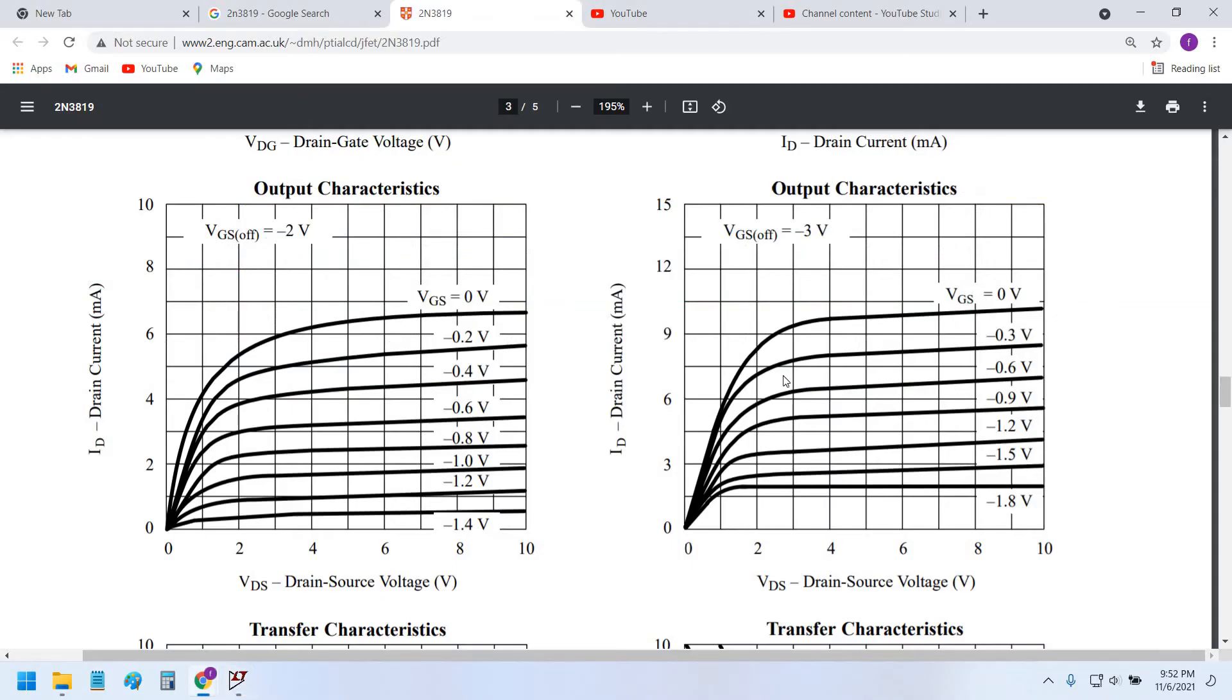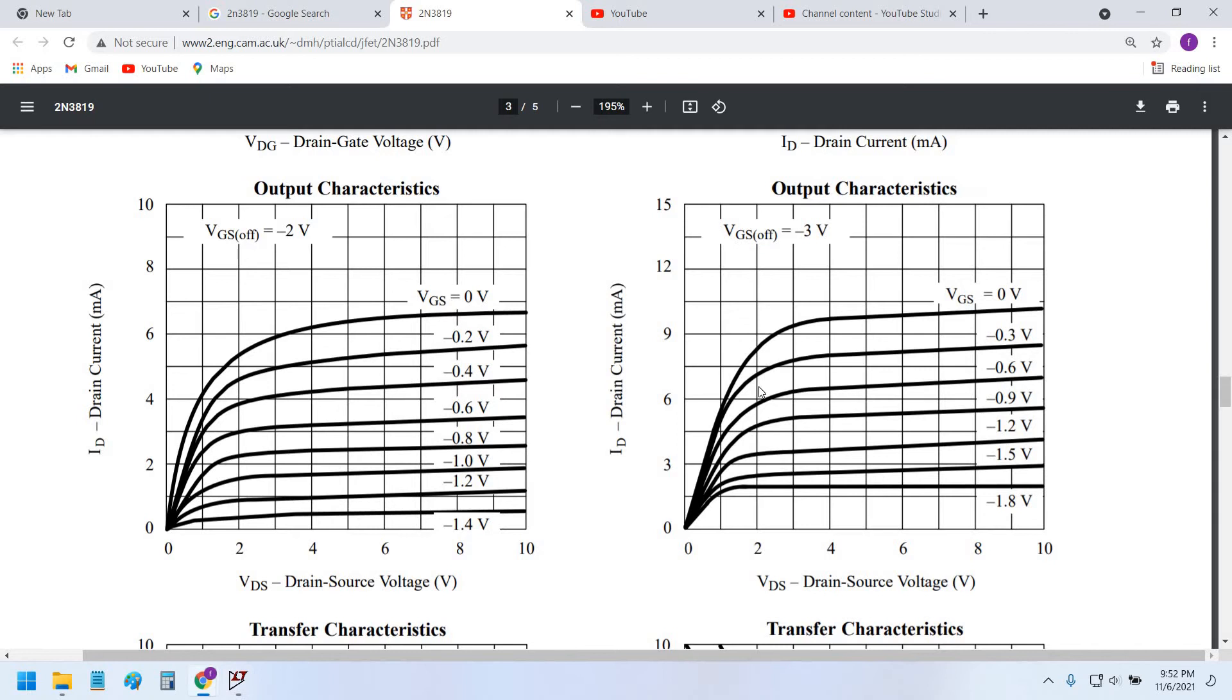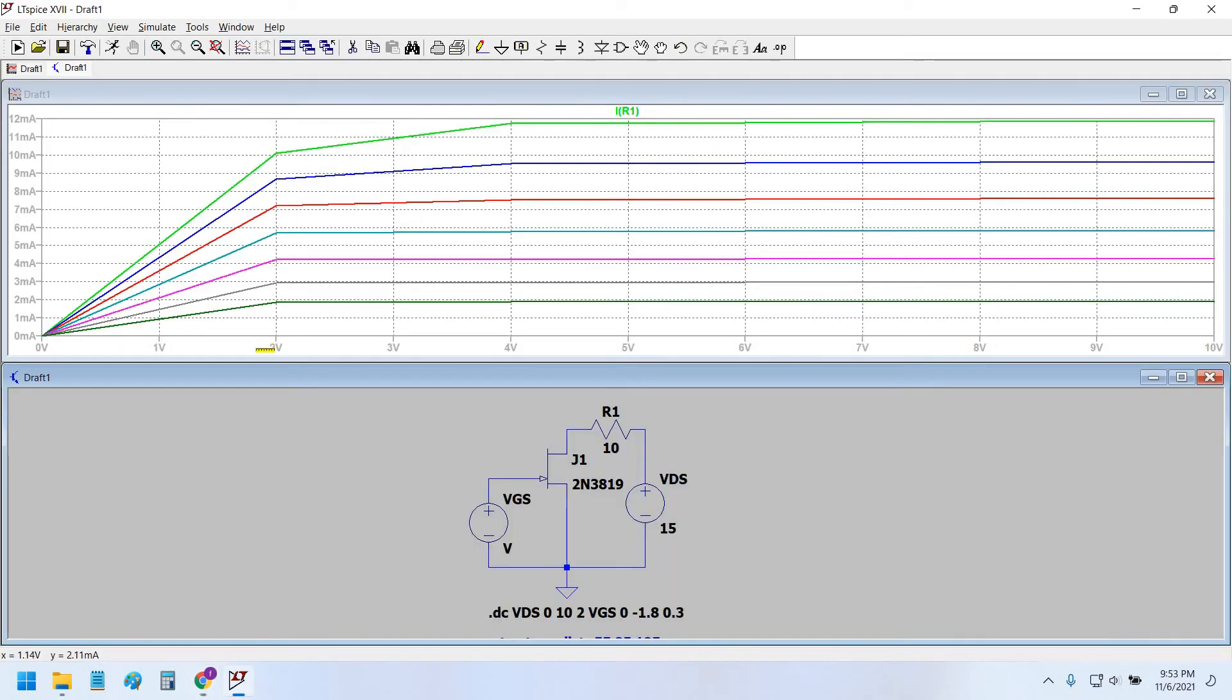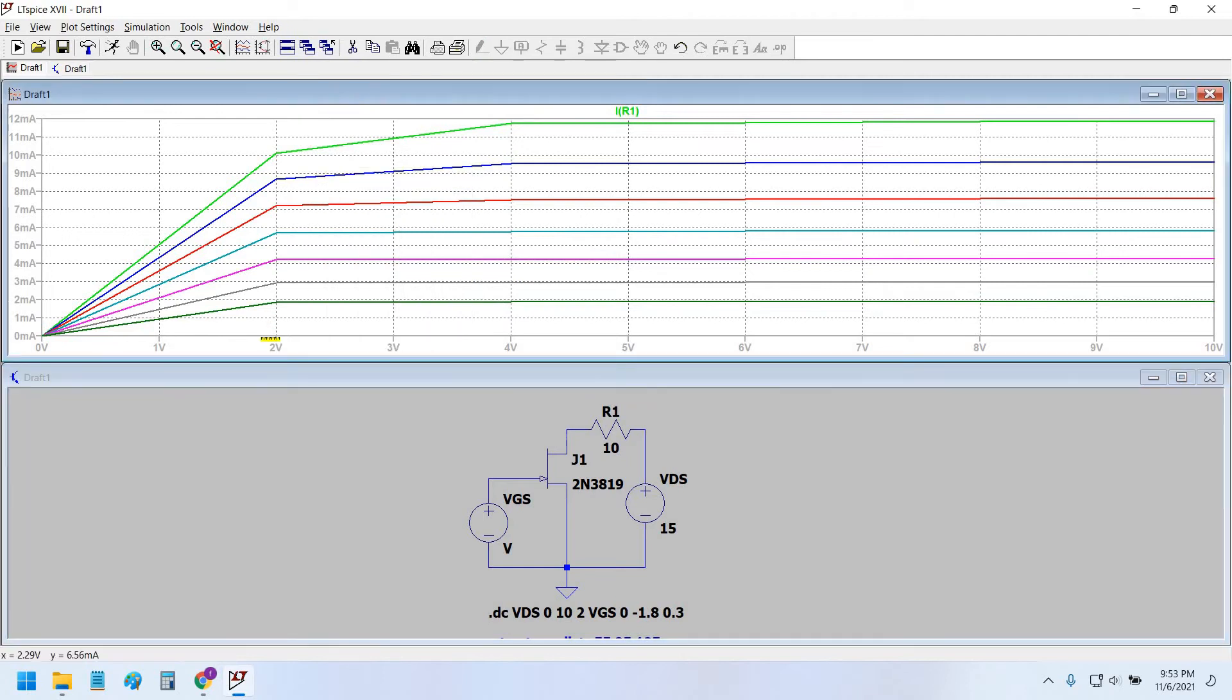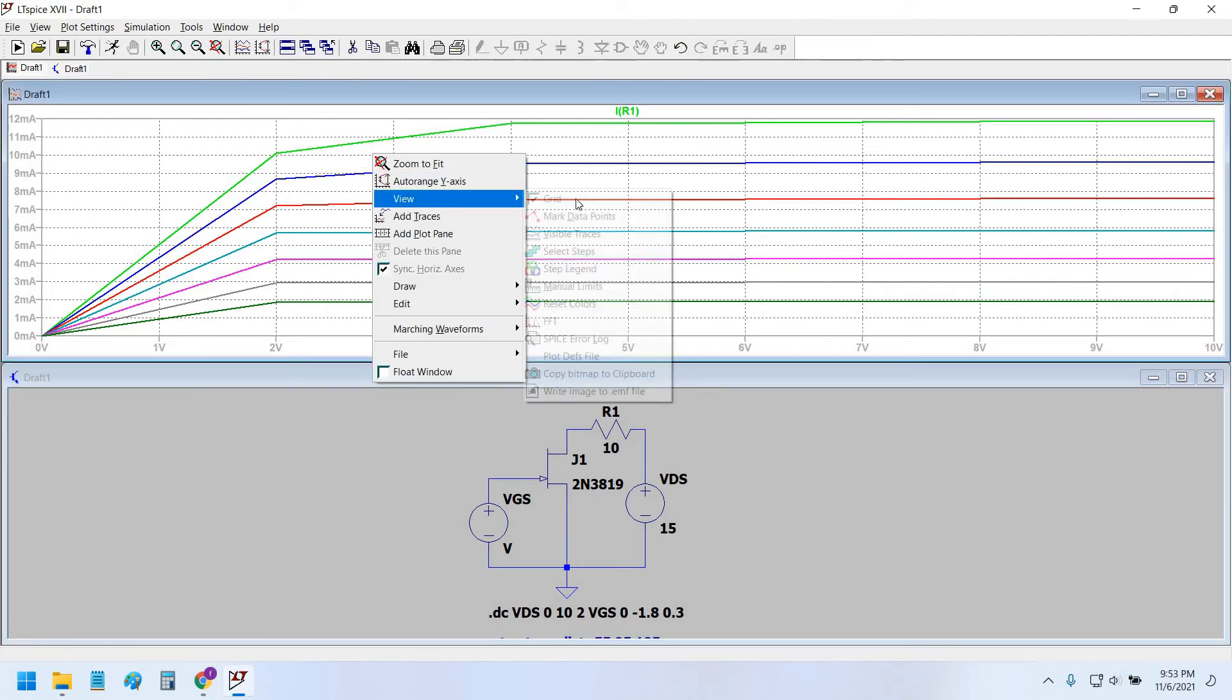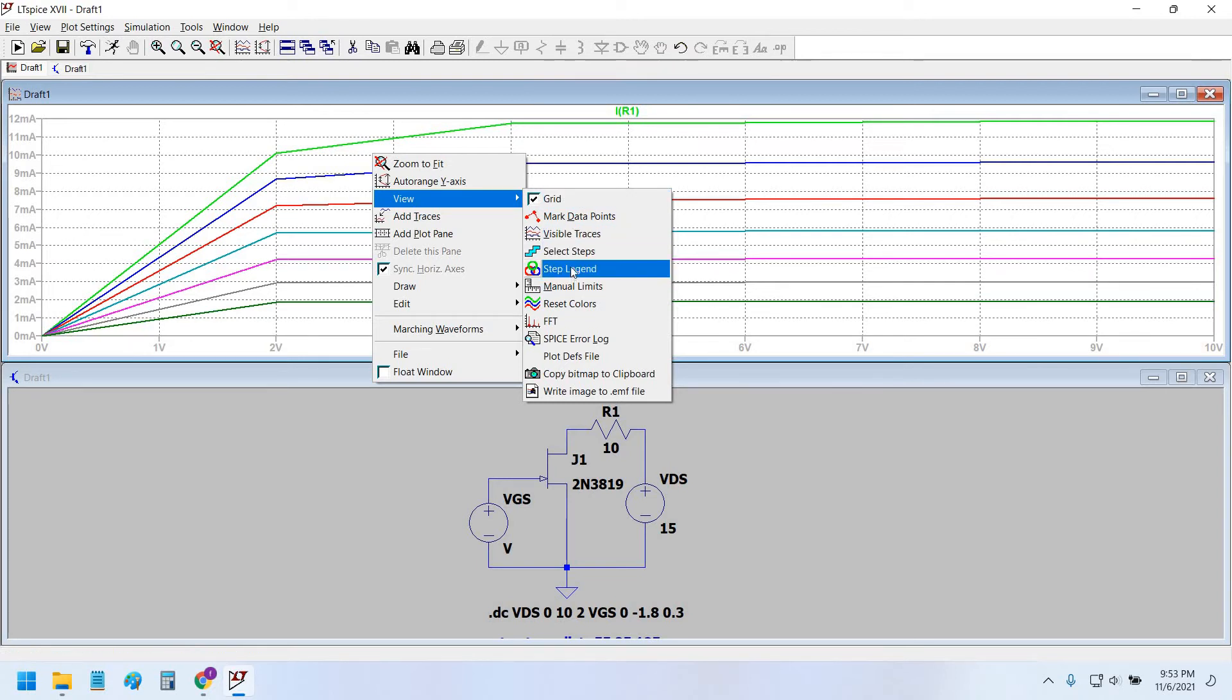So if we can see that at VDS equals 2 volts and VGS is equal to 0 volts, the current is somewhere between 6 and 9 milliamperes, around a little bit less than 9 milliamperes. So at VGS equals 0 volts, how are we going to know which is the 0 volt curve? VGS equals 0 volts is the green color line.